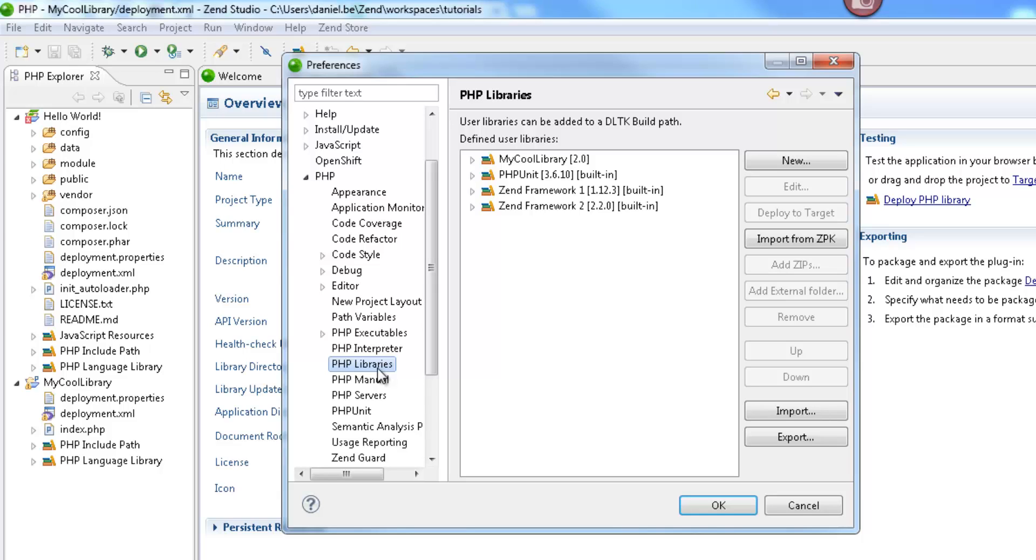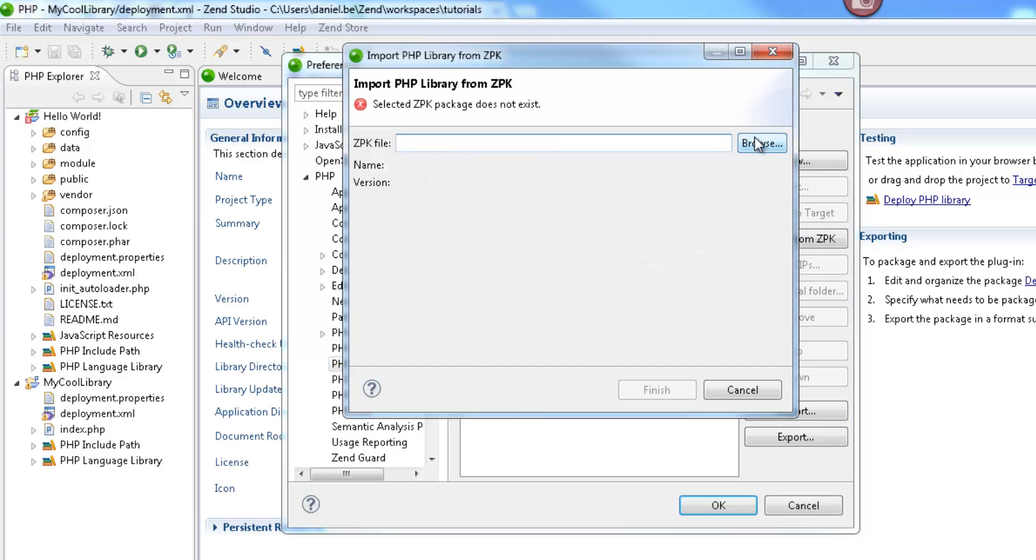From this dialog, we can also import a packaged library file. All you have to do is click Import from ZPK, and browse to the package library.